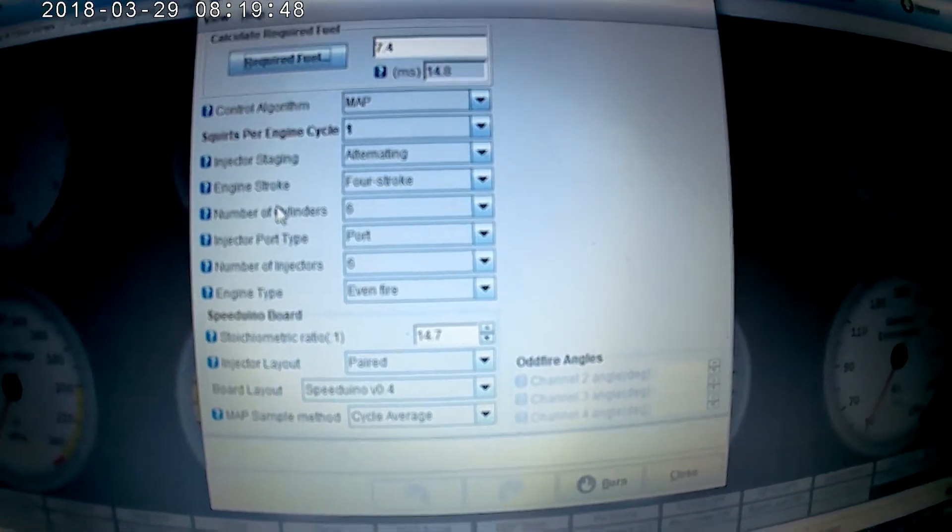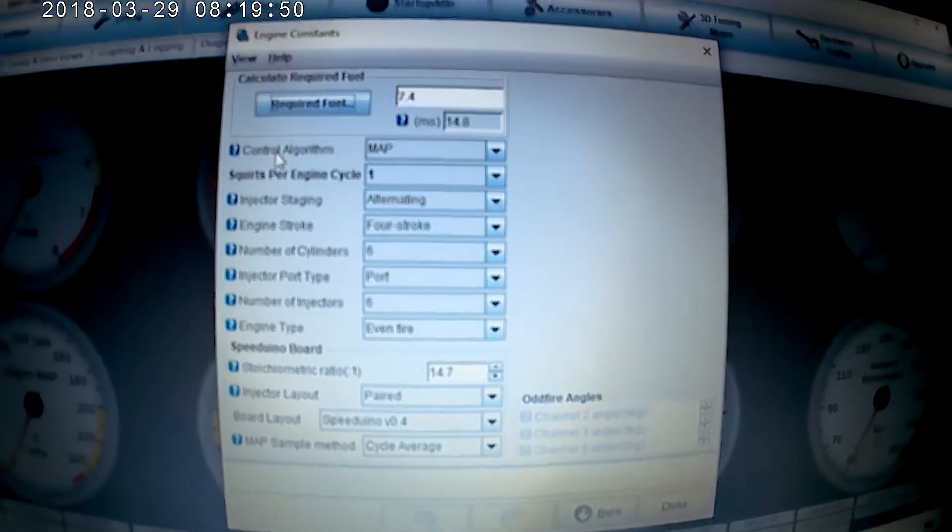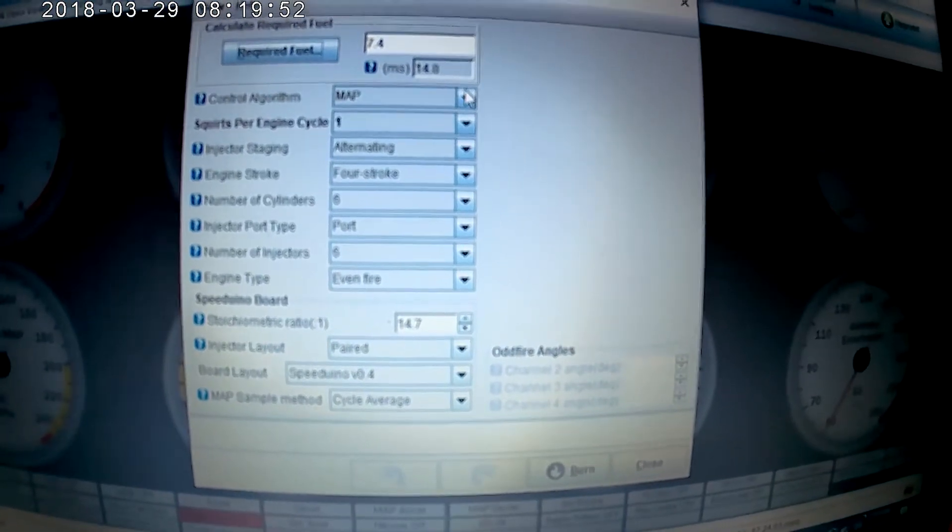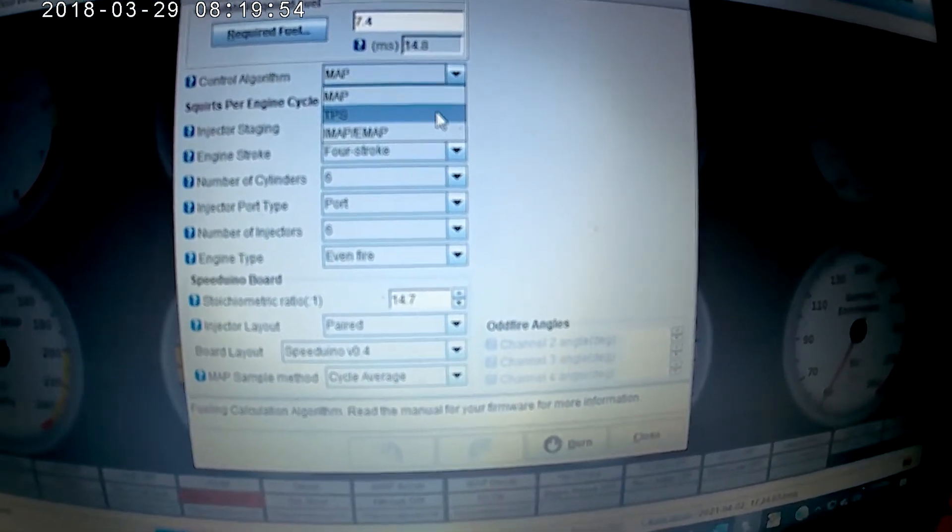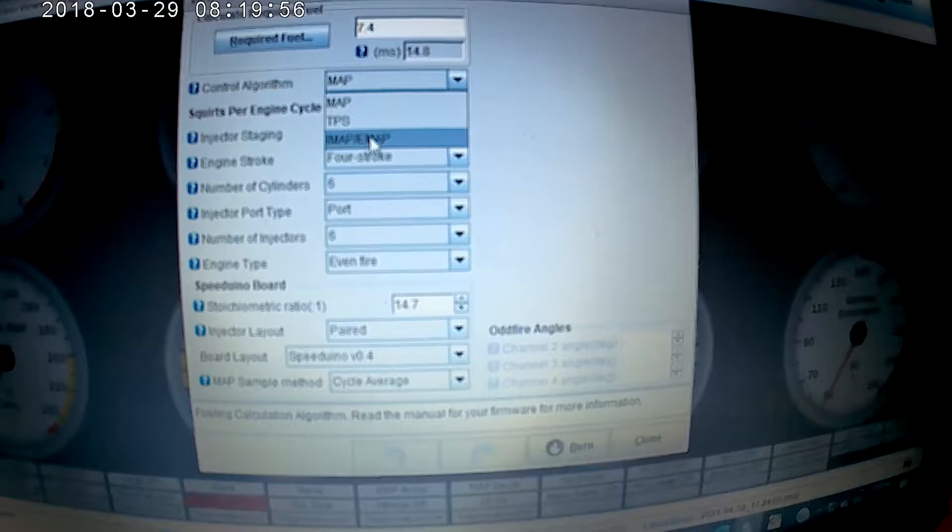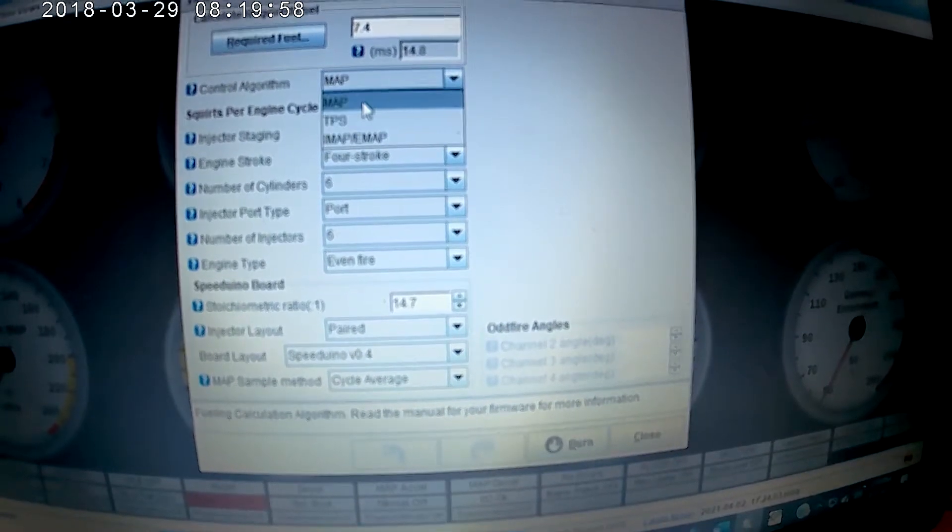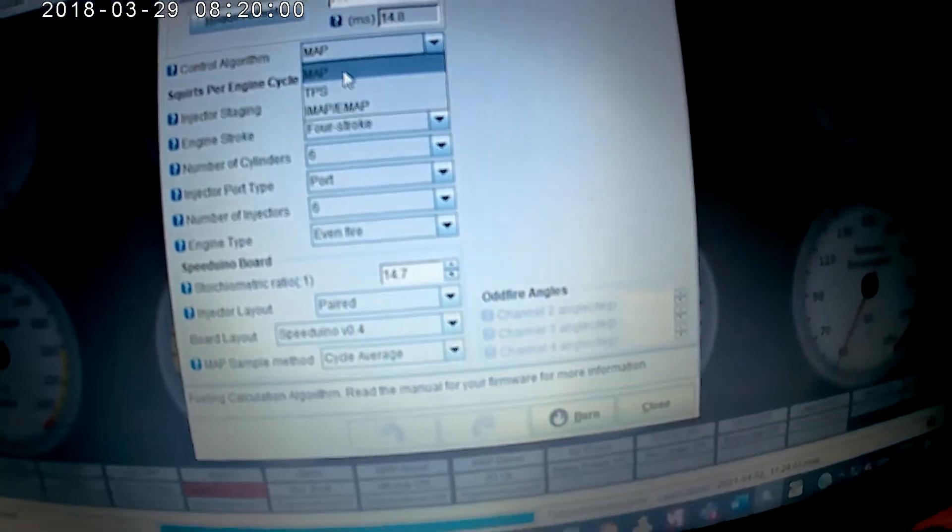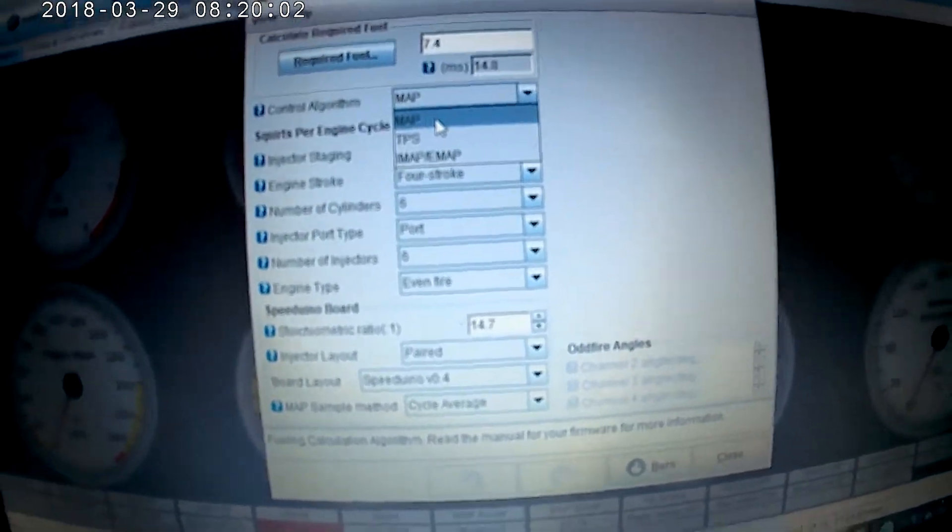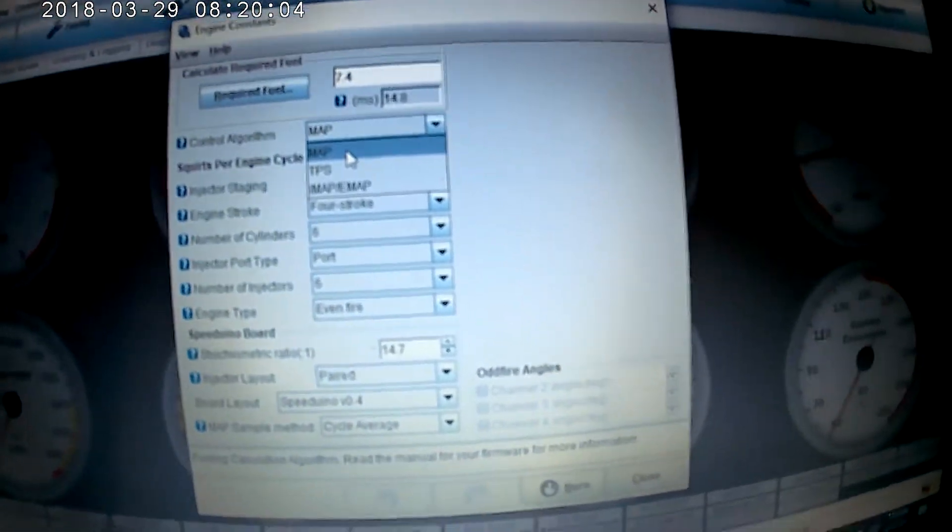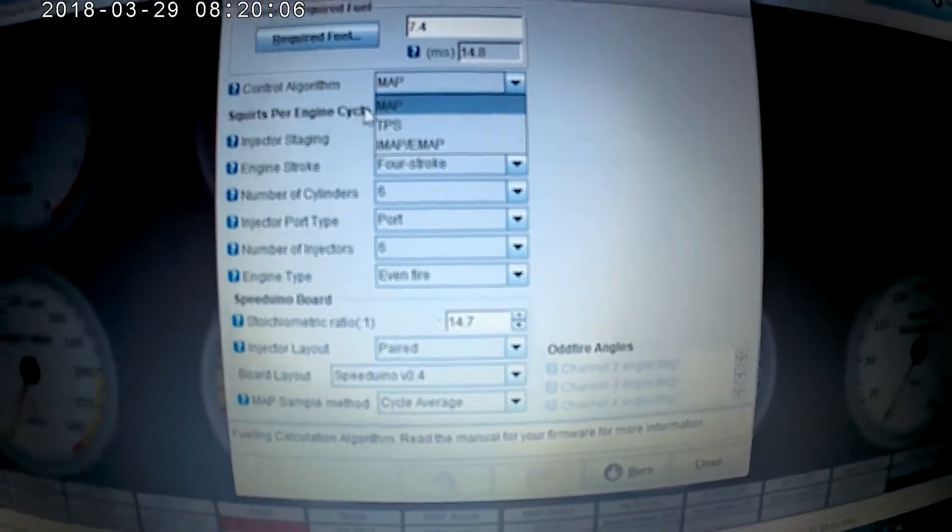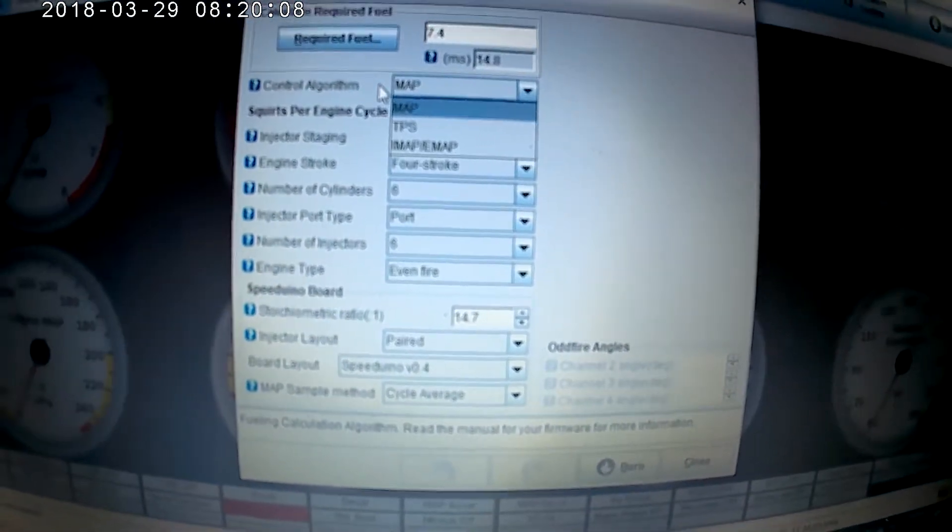The control algorithm for this car is going to be MAP. In Tuner Studio you have TPS and MAP, EMAP. For my setup I'm just using MAP only. I don't have a TPS which is a throttle position sensor, so I'm just using MAP which is okay.